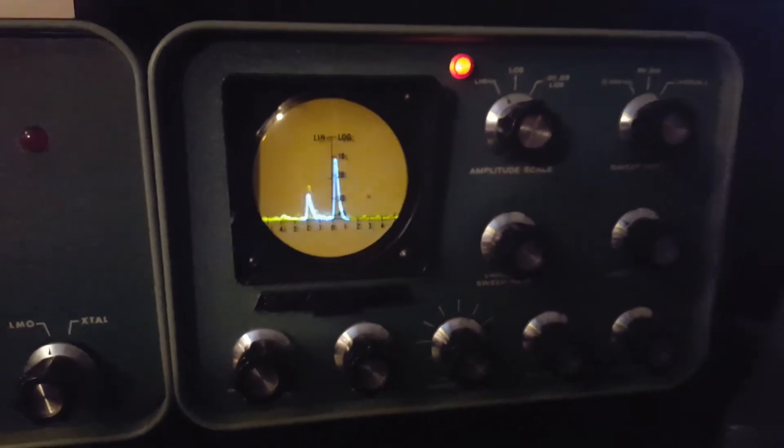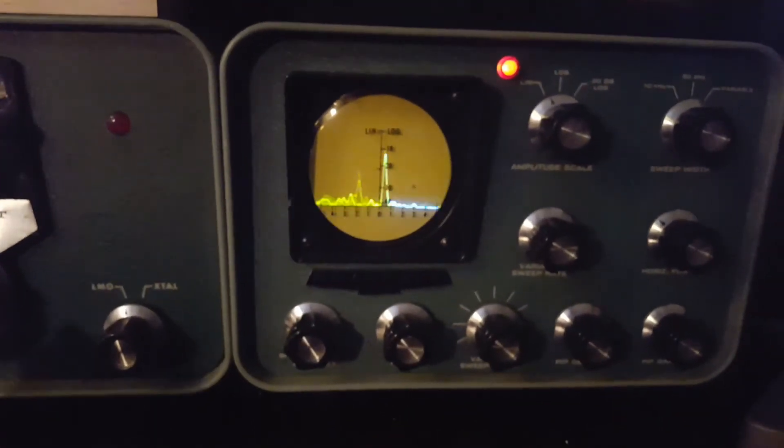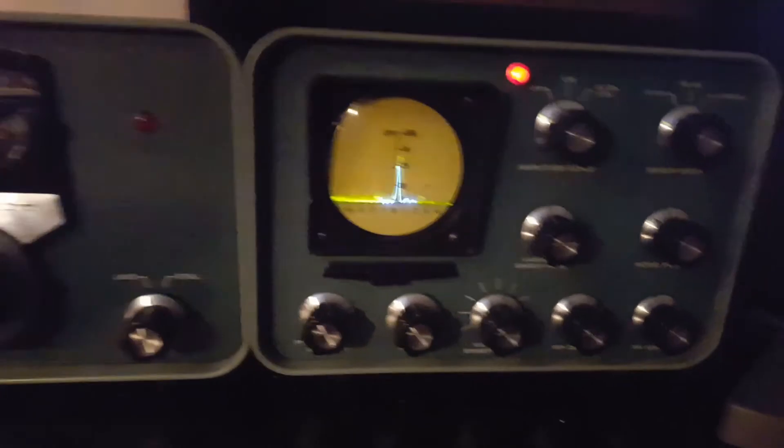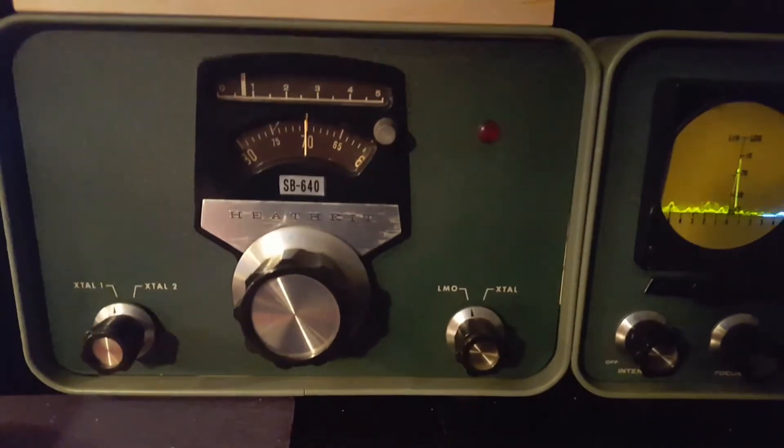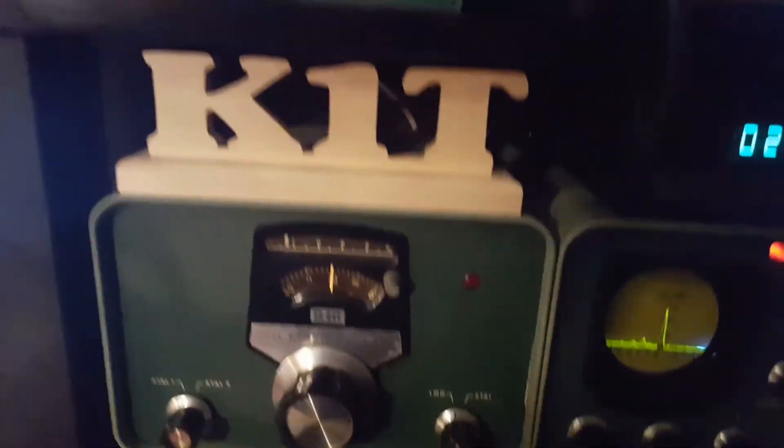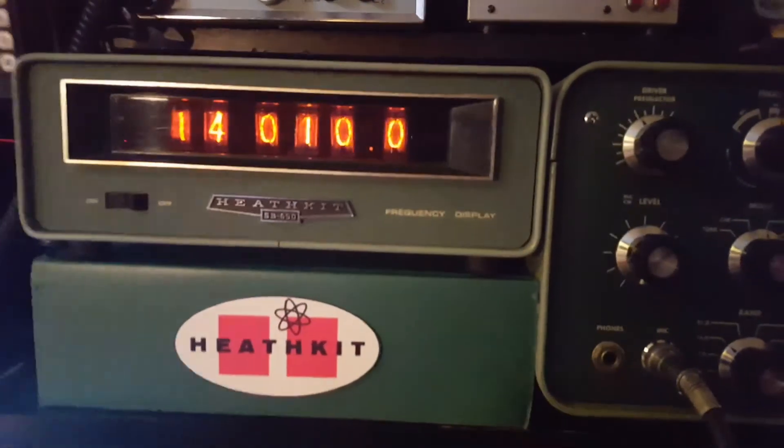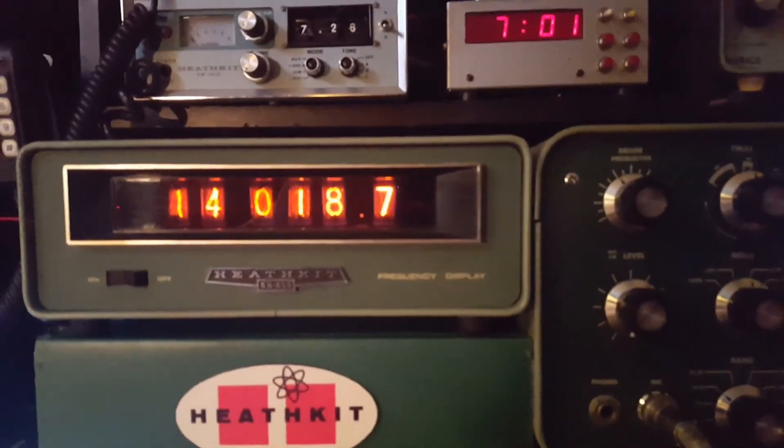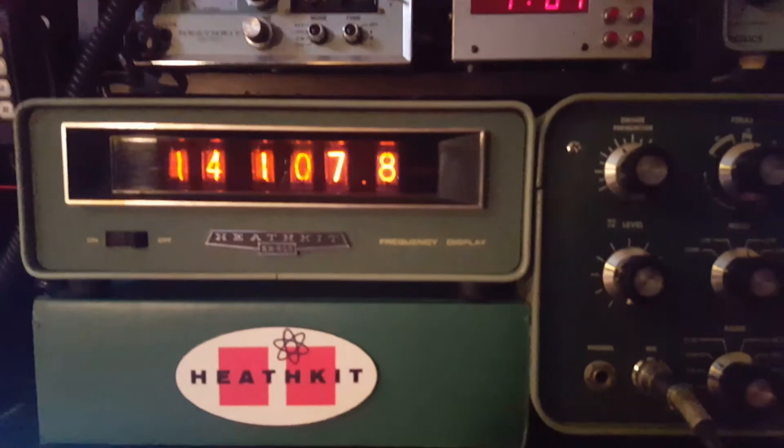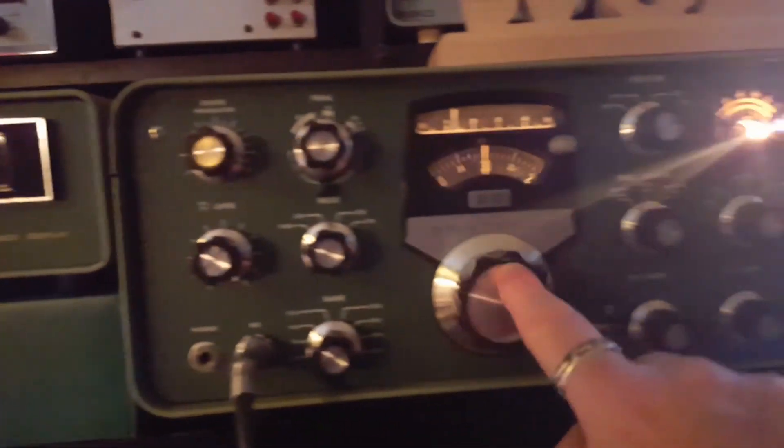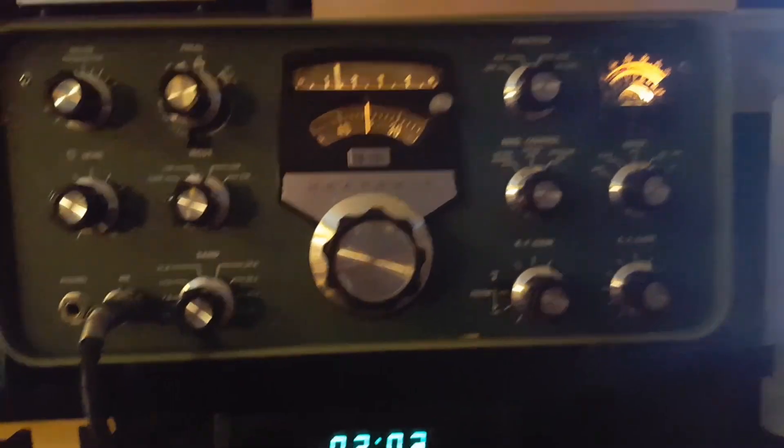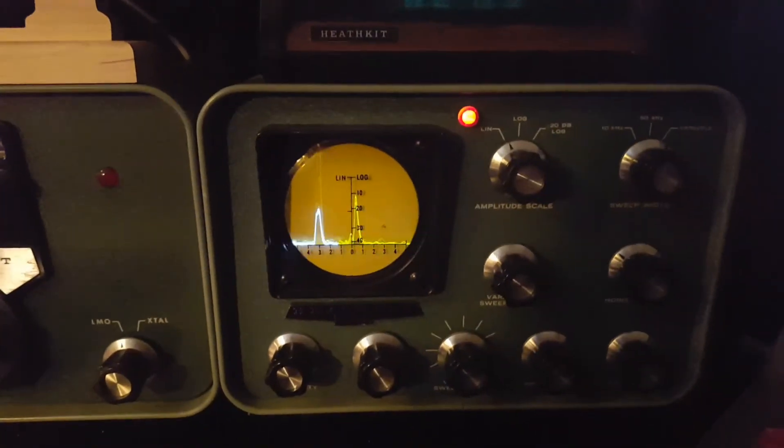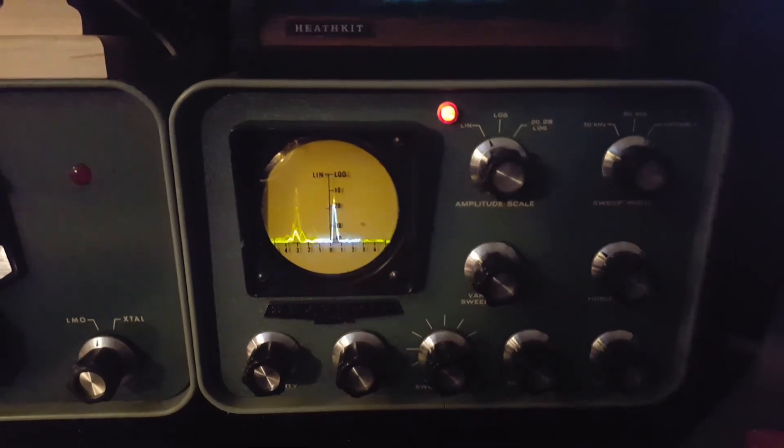So there you go, that's my SB620 band scope, all part of the K1T station with the SB640 linear, master oscillator external for working split, and then of course the SB650 digital dial, all running off of my Heathkit SB101 transceiver. So there you go, that's what a working restored SB620 looks like on the air.